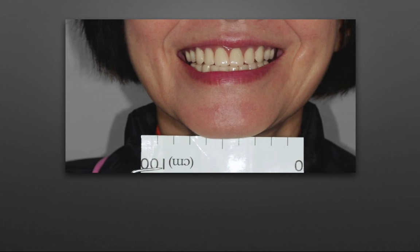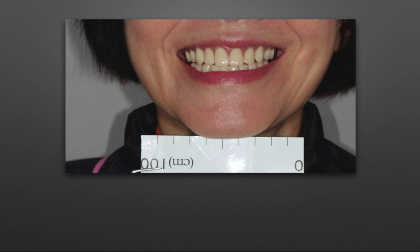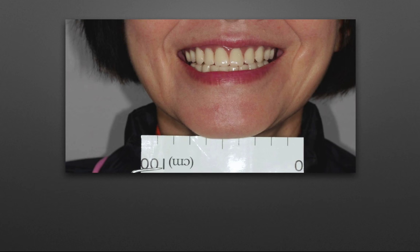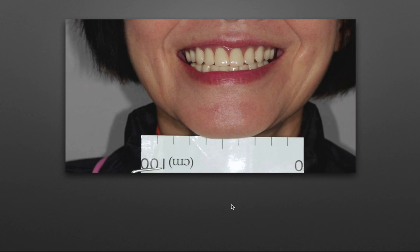This idea was followed from digital smile design, the DSD concept. Let's say we have a smile like this — this is her maximum smile. I would take a picture of this smile along with a ruler, in this case a 10cm ruler. The ruler should be roughly at the same plane as where her first molars are sagittally.